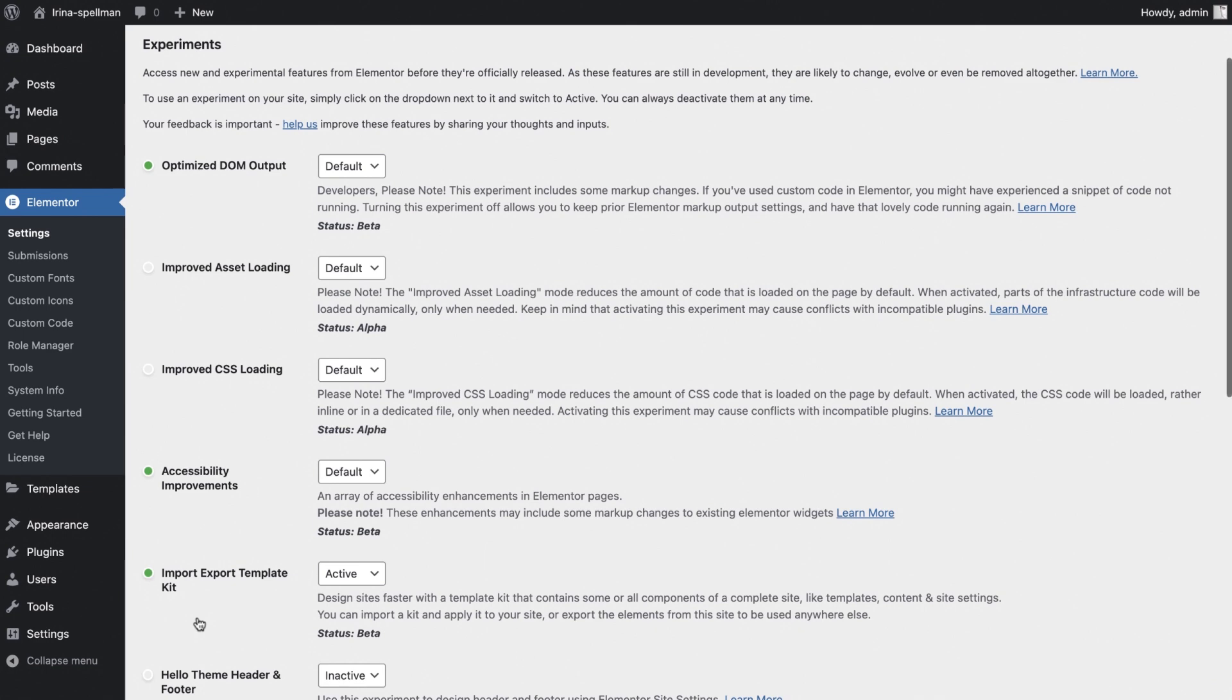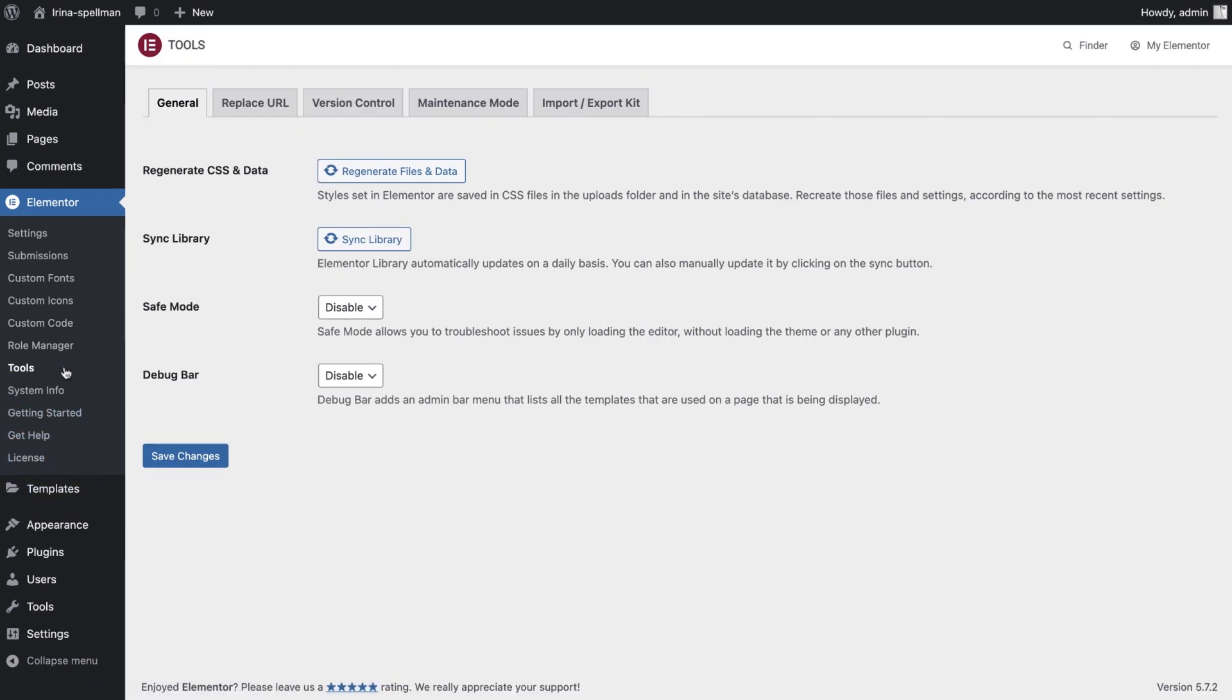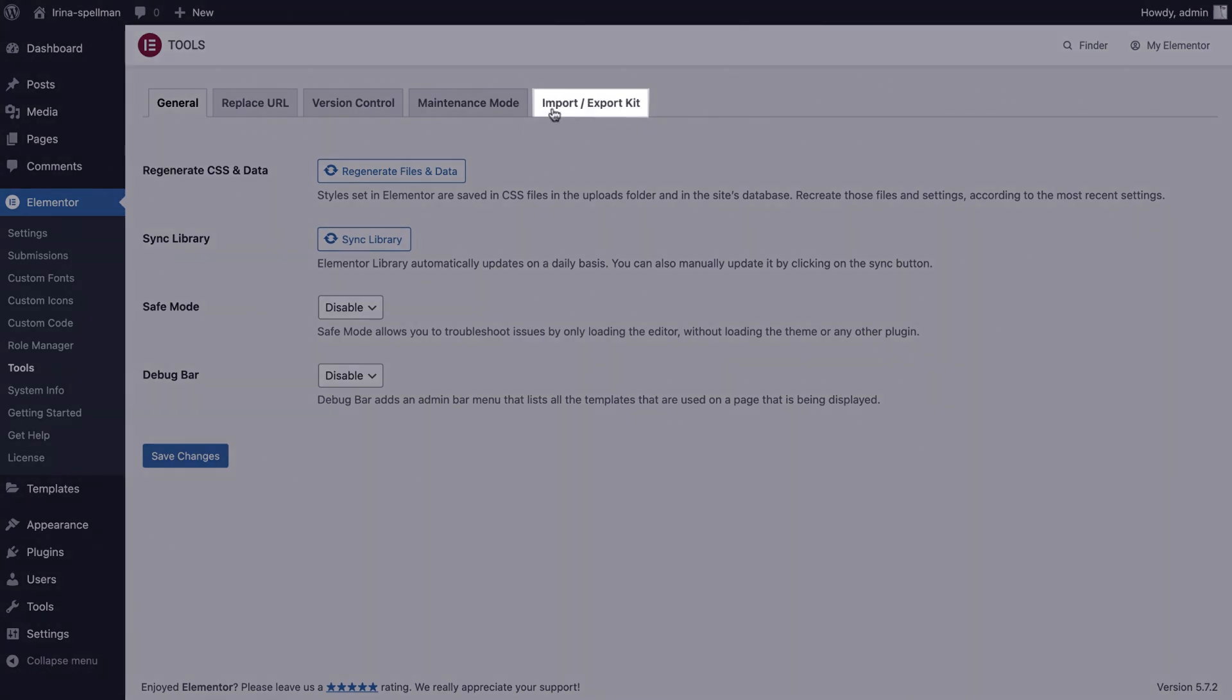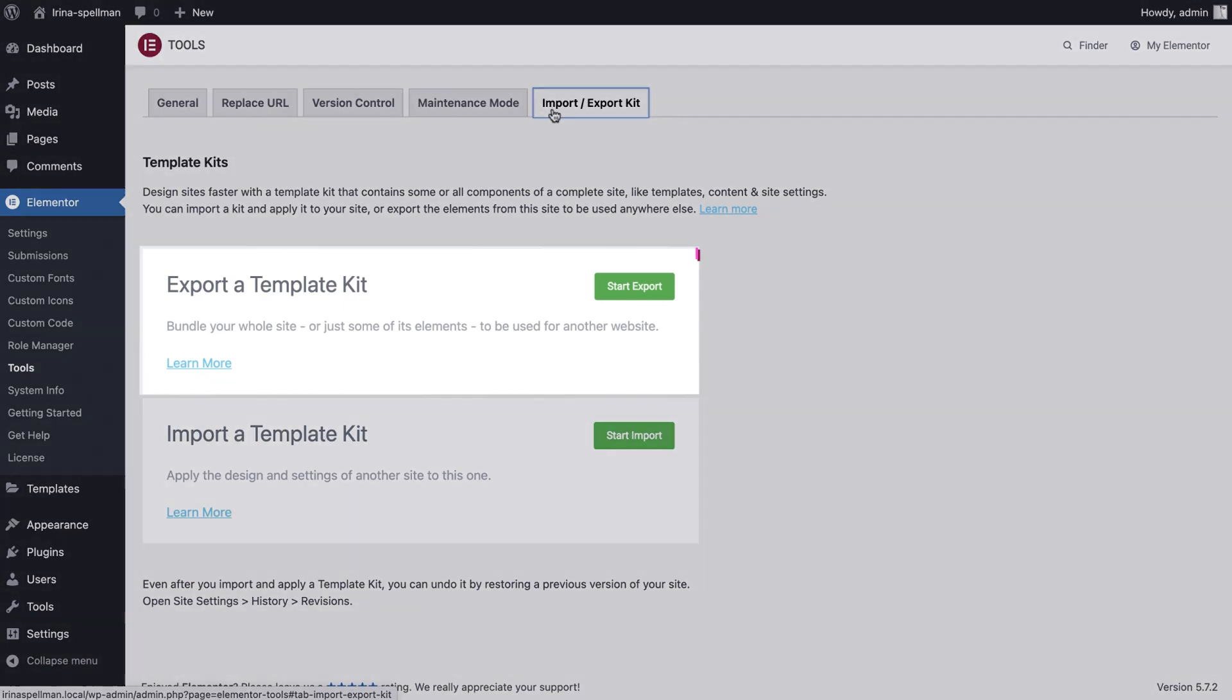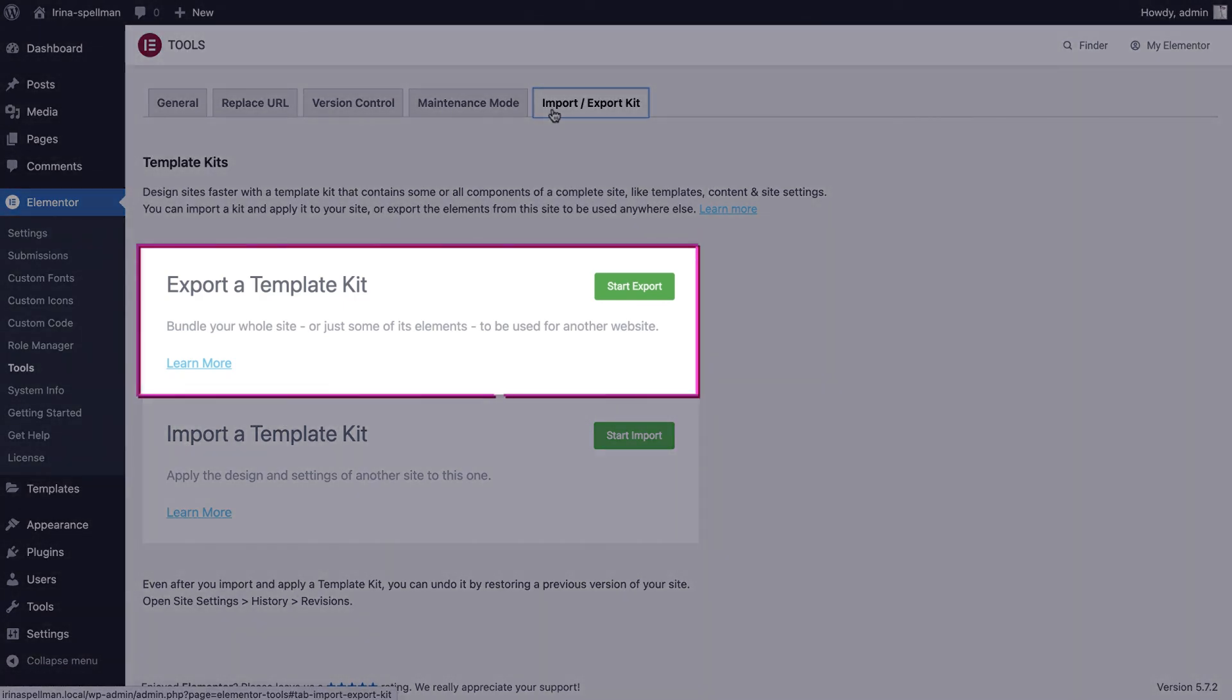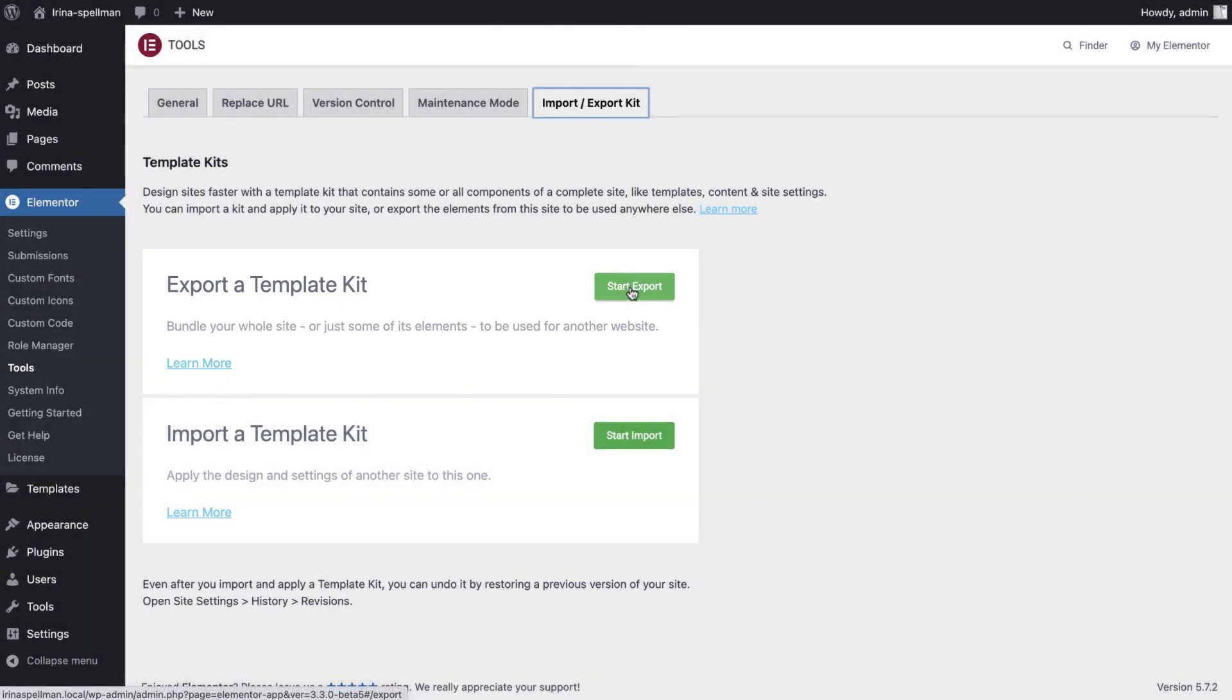Great, now go to Elementor Tools and click the Import-Export Kit tab. For this tutorial, we'll begin with Export, so go ahead and click Start Export.